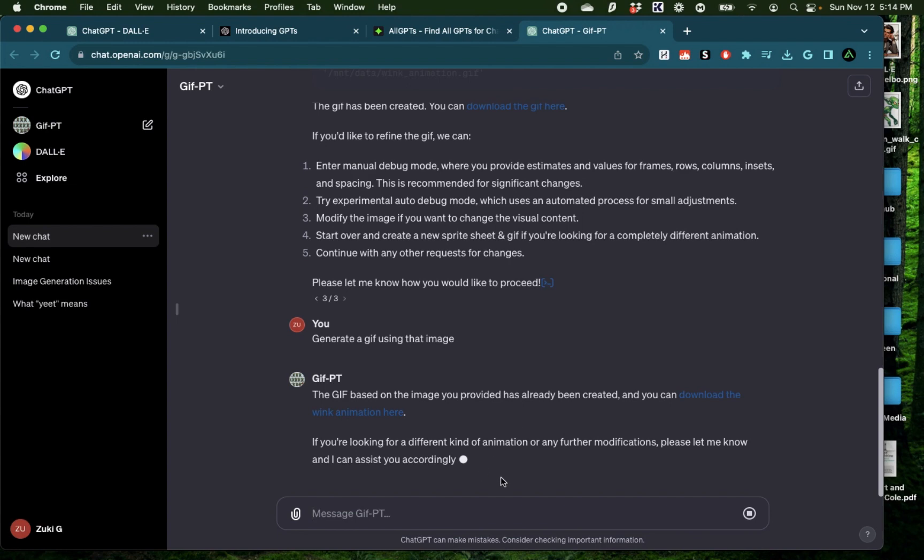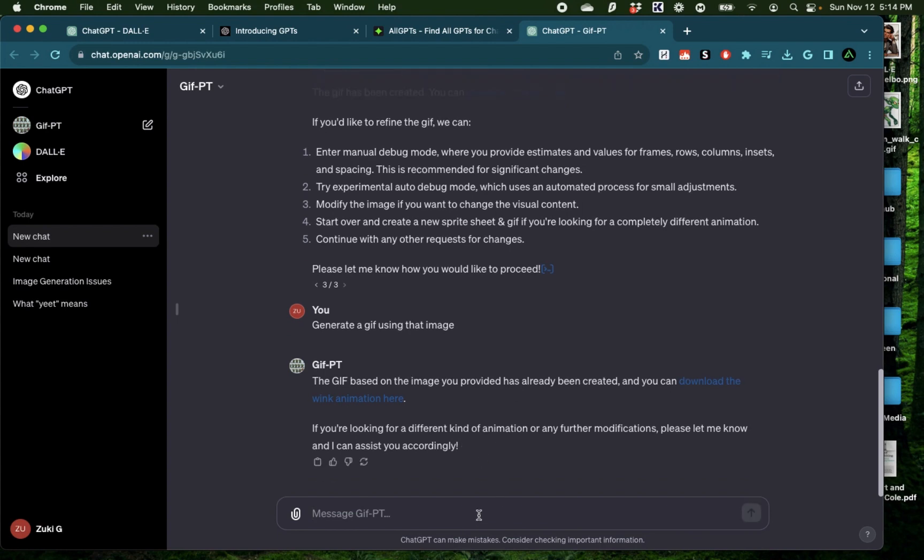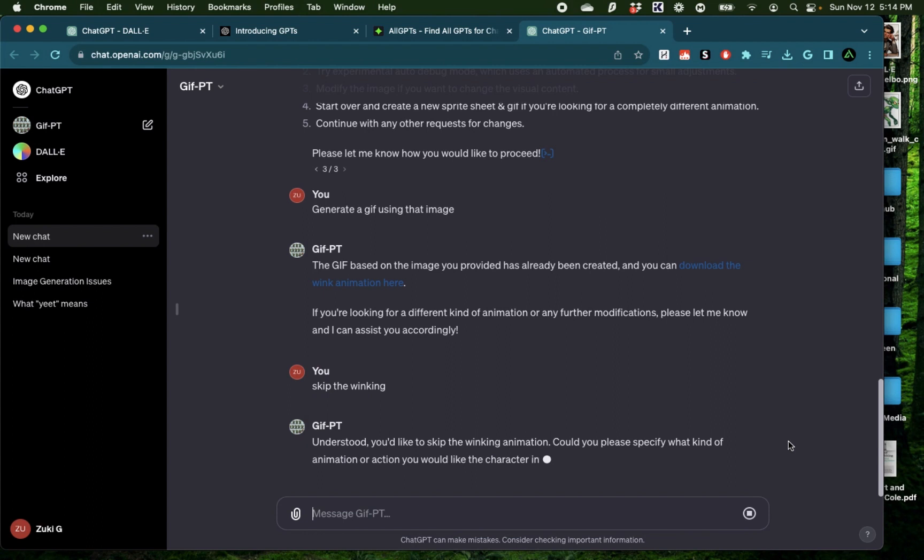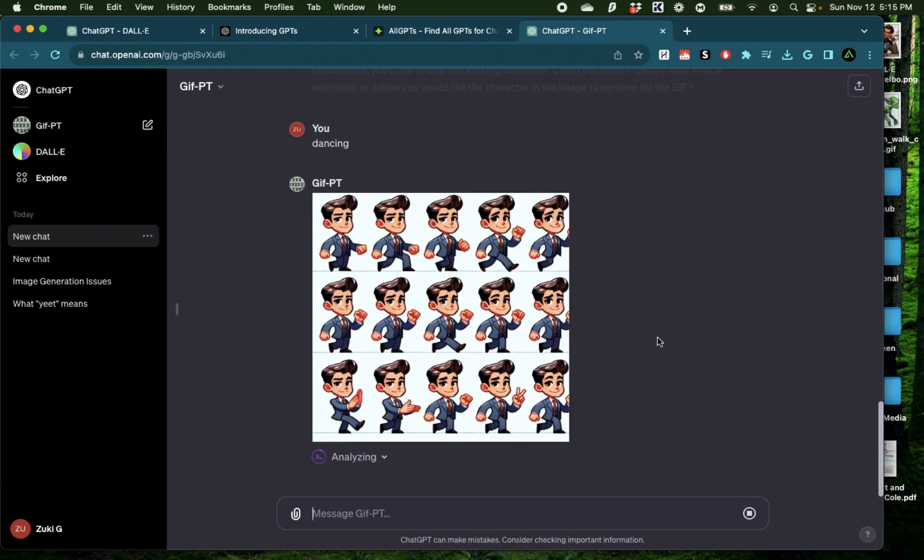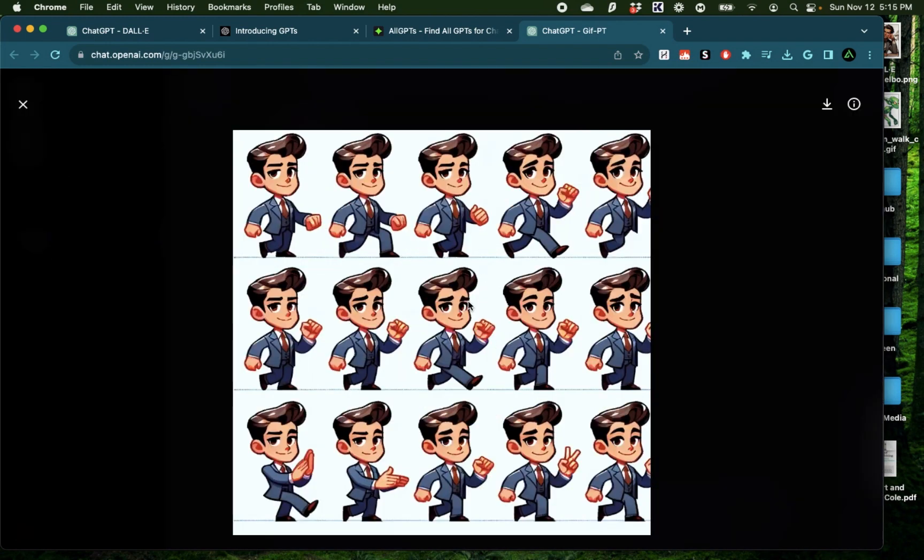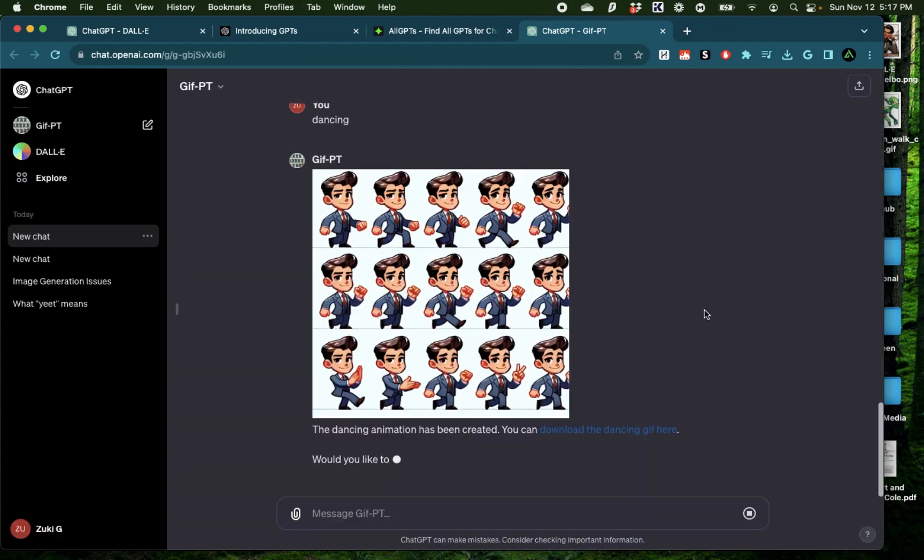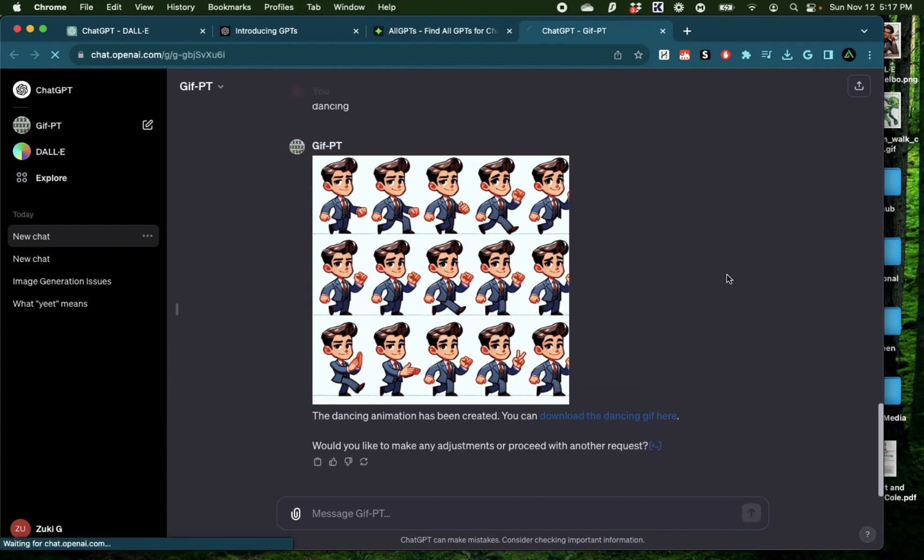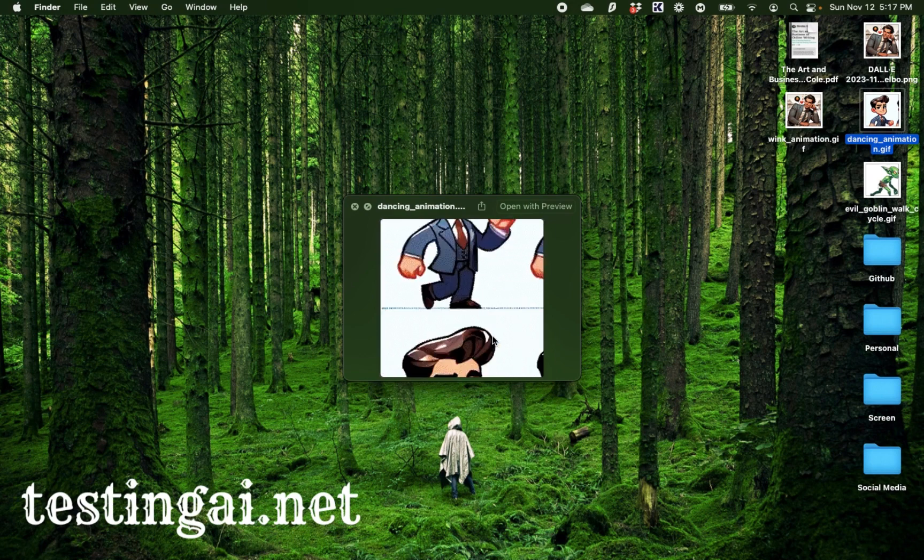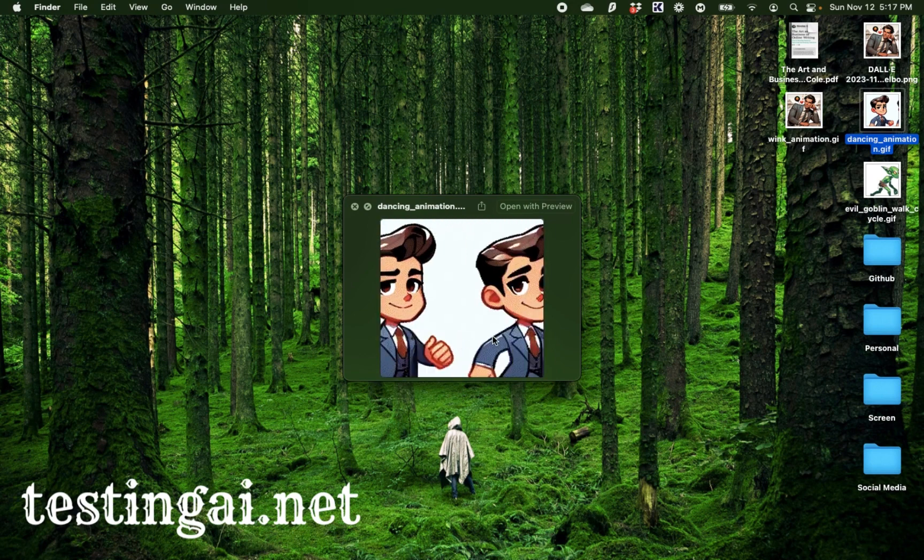It says the GIF has already been generated. I'm going to say skip the winking. Could you specify what kind of animation or action you would like the character to have? I'm going to say dancing. Alright, this time it provided me a much simplistic version of that sprite sheet where we have that character in a more cartoonish form with different kinds of actions with their hands and feet as if he's dancing. Alright, it says the dancing animation has been created. I'm going to click on that. We have a different version of that GIF.